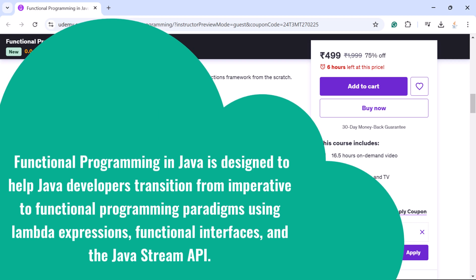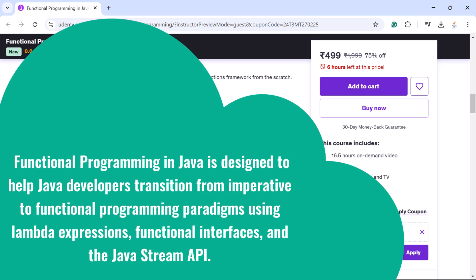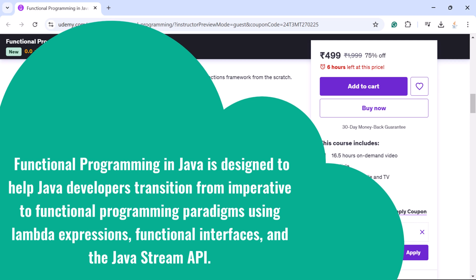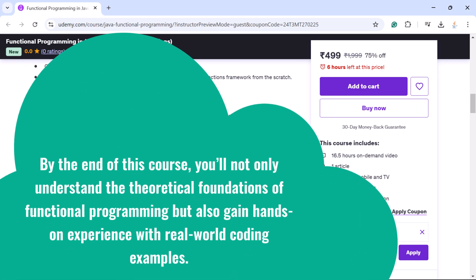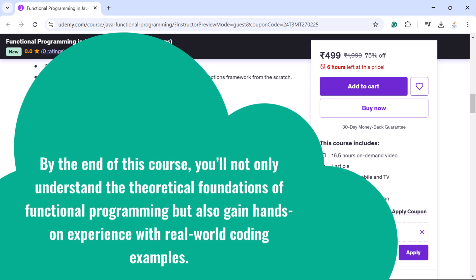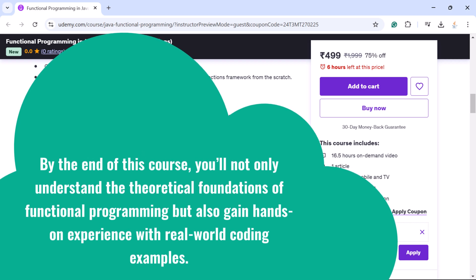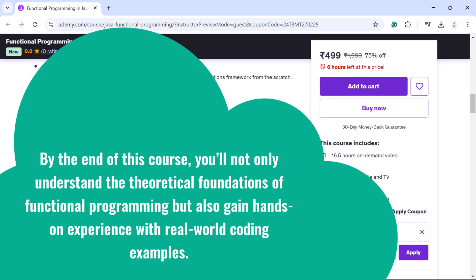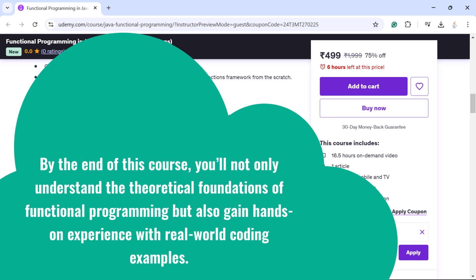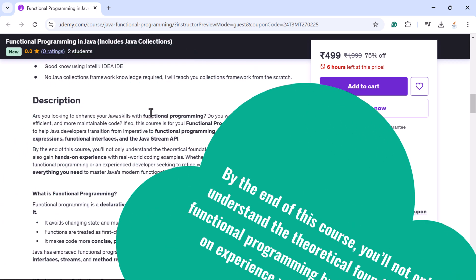This Functional Programming in Java course is designed to help Java developers transition from imperative programming to functional programming using lambda expressions, functional interfaces, and the Java Stream API. By end of this course, you will not only understand the theoretical foundations of functional programming but also gain hands-on experience with real-world coding examples, whether you are a beginner or an experienced developer.